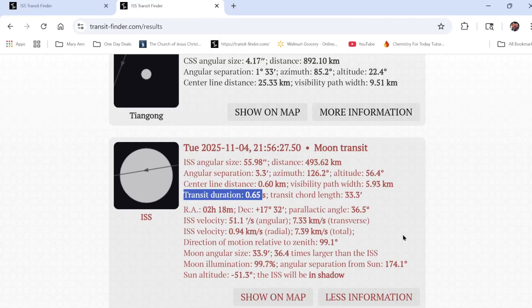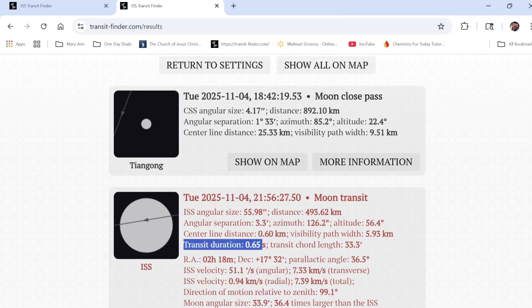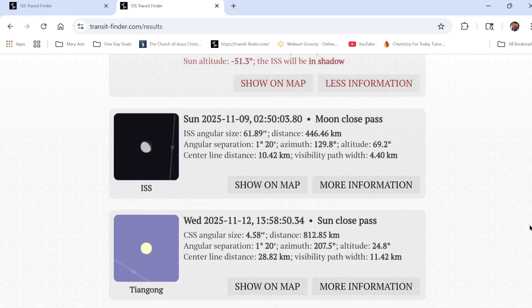0.65 of a second is very quick — you blink and you could miss it. You can show it on a map, but I'm not going to do that because I changed my location slightly for security. You could use that feature though — it shows you where you are in relationship to seeing the transit most ideally.